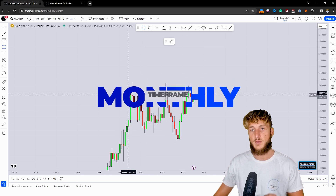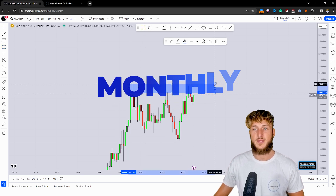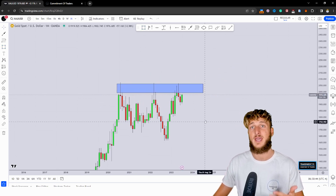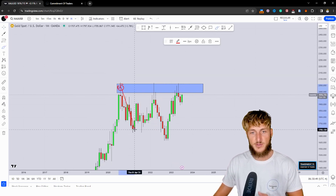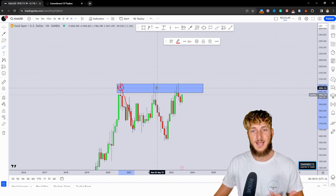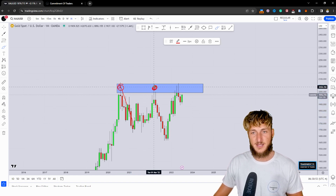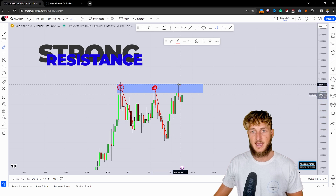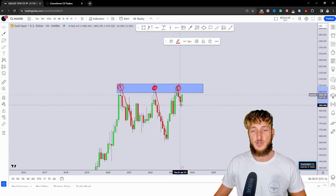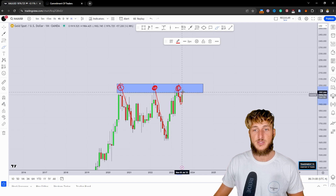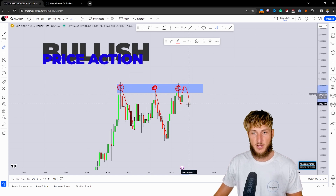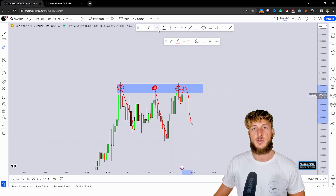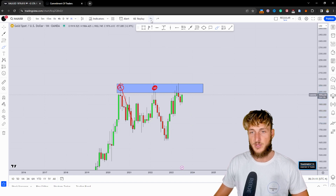Starting from the monthly time frame, what we can see is that at the moment the market is testing a quite strong historical structure level of resistance. From here, all this previous rejection to the downside was created. Again here, the market tested it and rejected to the downside. Again here, the market tested it and rejected it lower. In a situation like this, especially because the market is currently heading for another test of the zone, we could expect a bit more bullish price action for a retest of the area and then a potential reversal to the downside away from the zone.